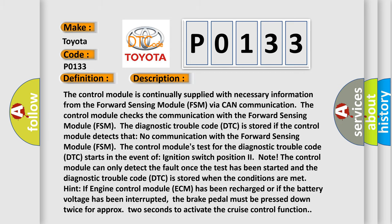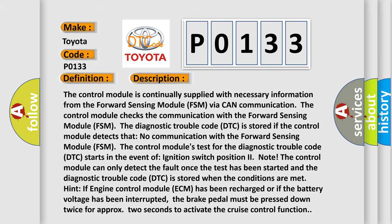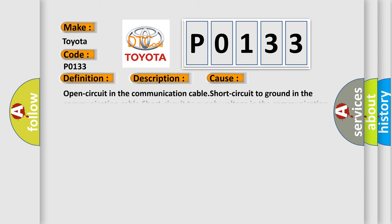This diagnostic error occurs most often in these cases: open circuit in the communication cable, short circuit to ground in the communication cable, short circuit to supply voltage in the communication cable, contact resistance or oxidation in the terminals, open circuit in terminals, or short circuit in connections.